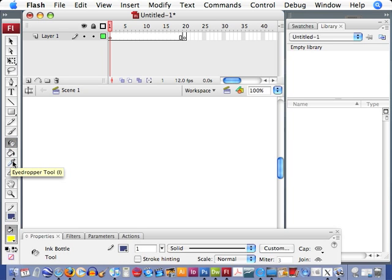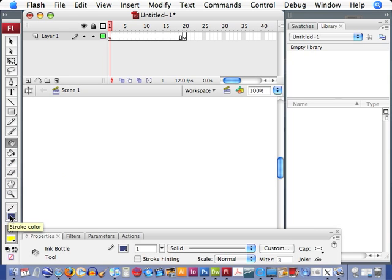And if you rest your arrow over, you can actually get a small description and your colors, your stroke color, and your fill color.